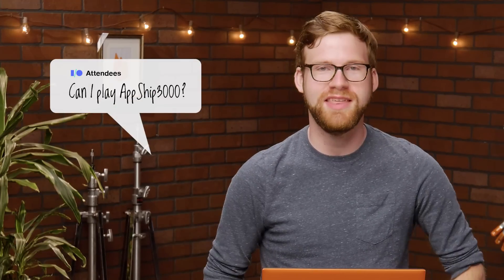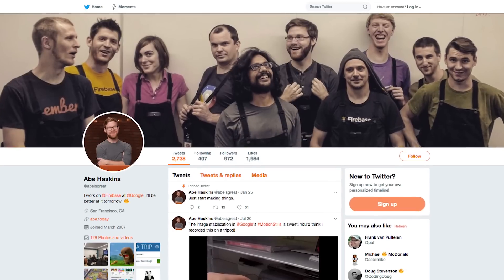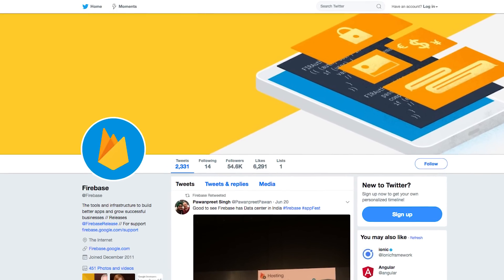The final question of the day: can I play AppShip 3000? And the answer is yes, you can play it, but not right now. Sadly, AppShip 3000 isn't open source yet, and it's not available on mobile. That means if you want to play it, you're going to have to come to one of our events in person. AppShip is currently traveling the world, getting to different events so that people like you can sit down and have a blast playing it. If you want to find out where AppShip is, you can follow me on Twitter, follow Firebase on Twitter, and we're going to keep you up to date on everywhere it's going.